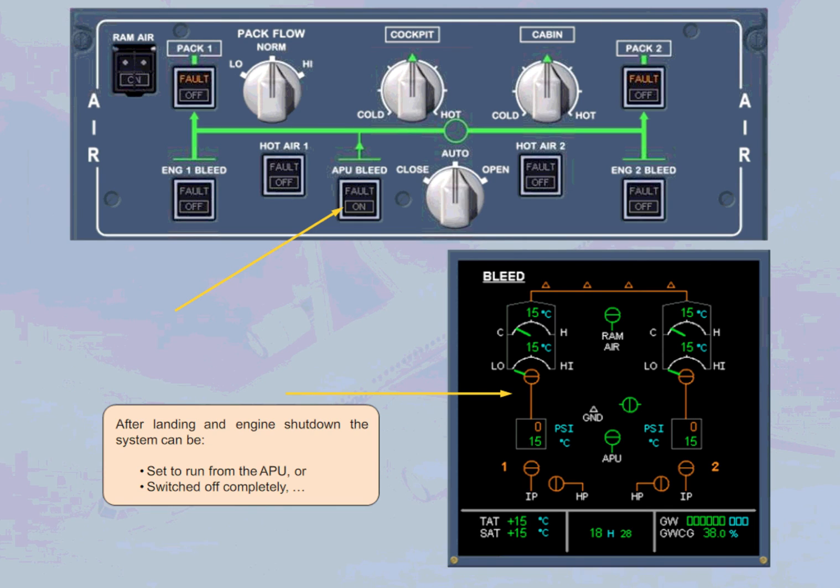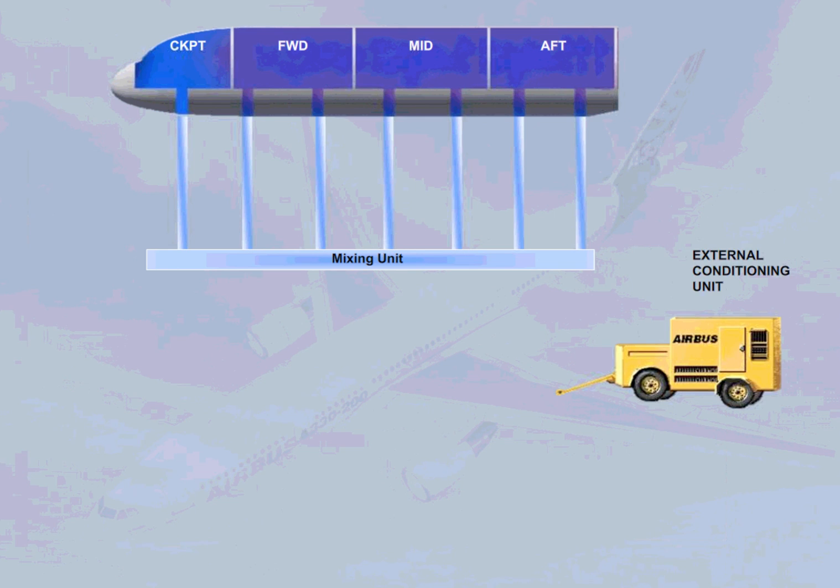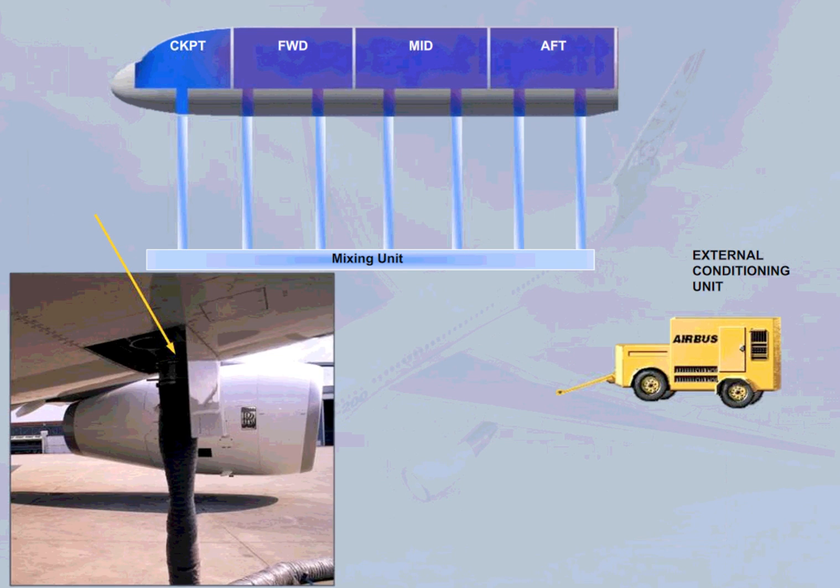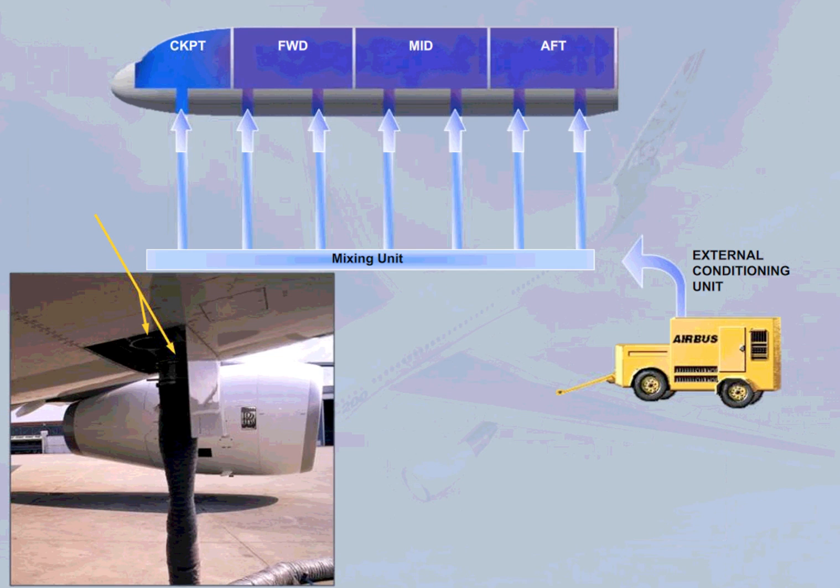Or, an external conditioning unit can be connected via one or two low pressure connection points on the underside of the aircraft. The low pressure air is fed to the mixing unit, and then into the four zones. There are no indications in the cockpit to show that an external conditioning unit is in use.